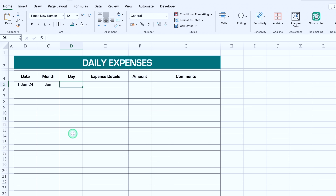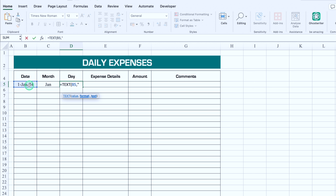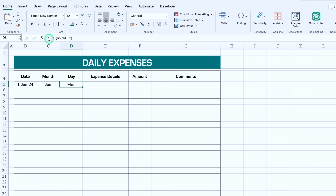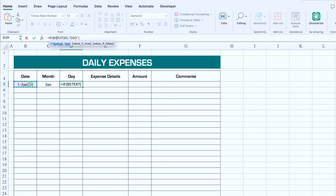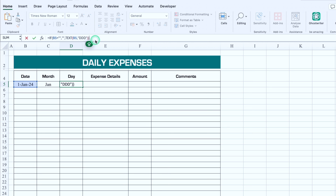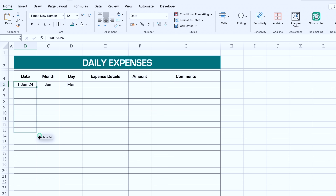For the Day column, the formula will be: =TEXT(date, "ddd") — that's D three times. We again wrap it in an IF: =IF(date="", "", TEXT(date,"ddd")). We hit Enter, then select both the Month and Day columns and drag them down together with all the dates.